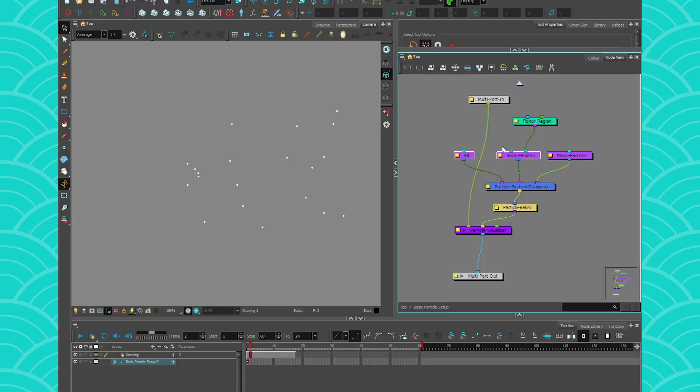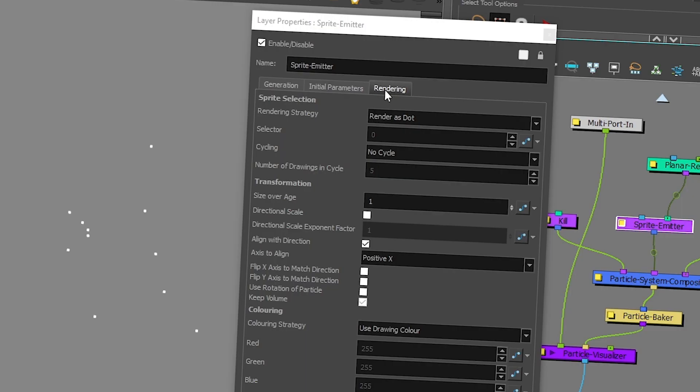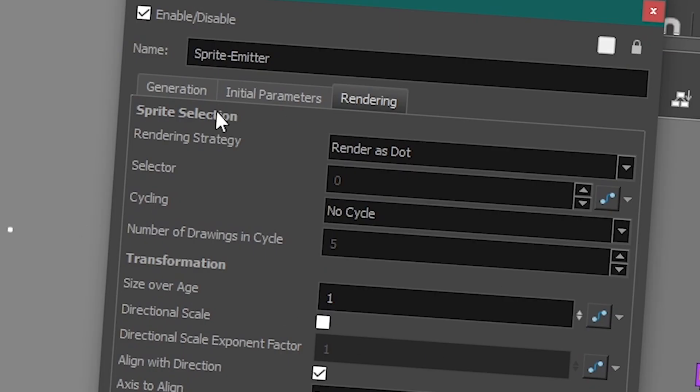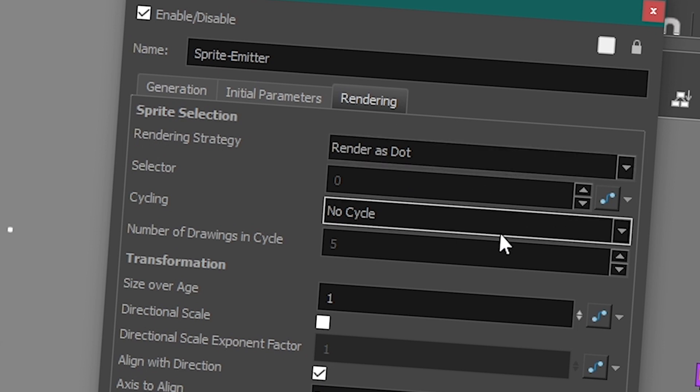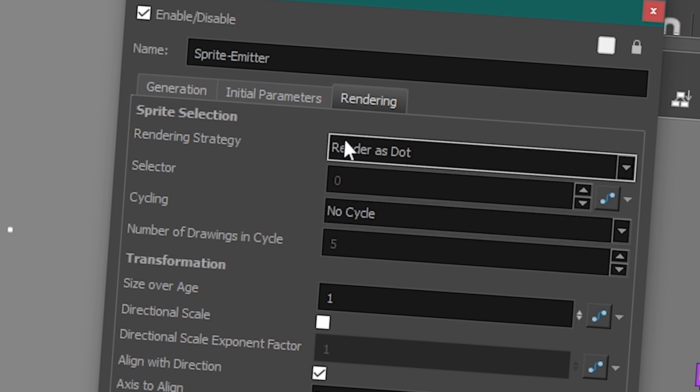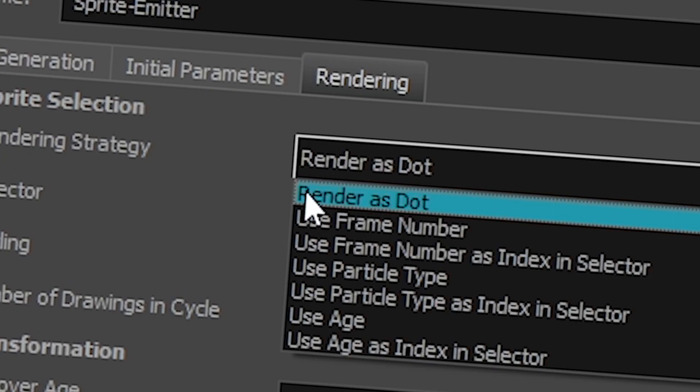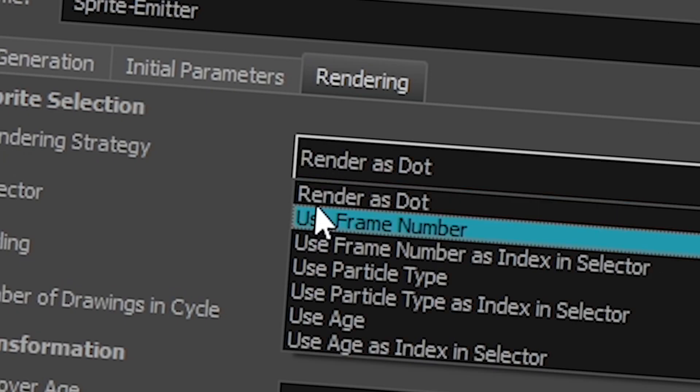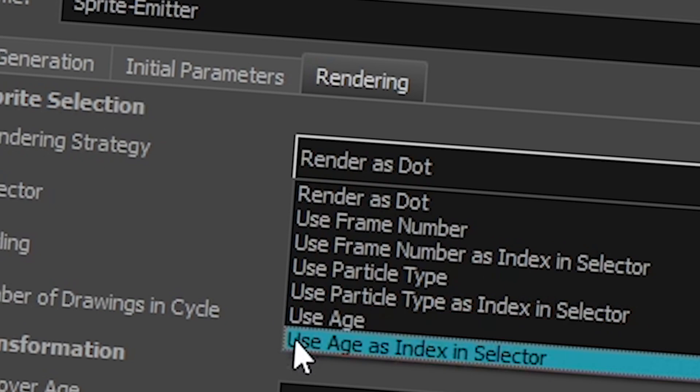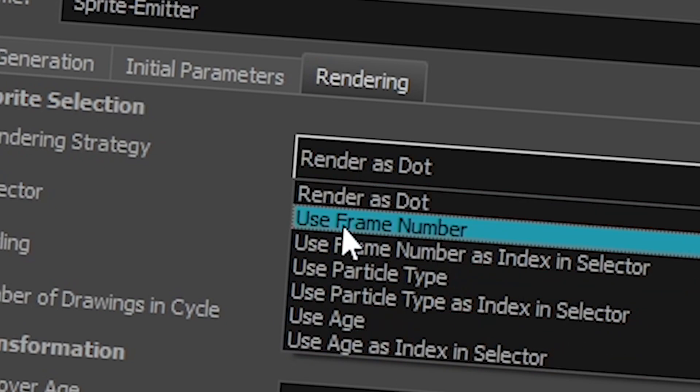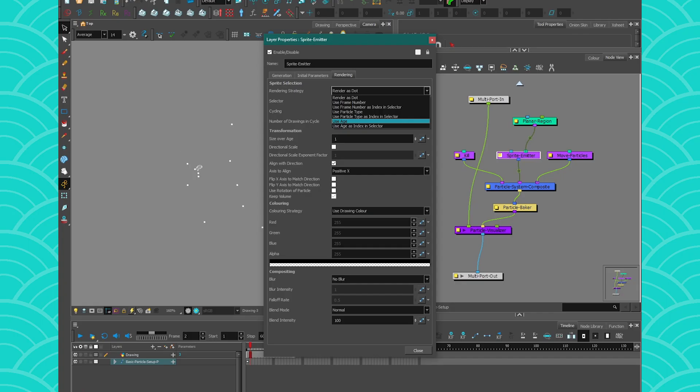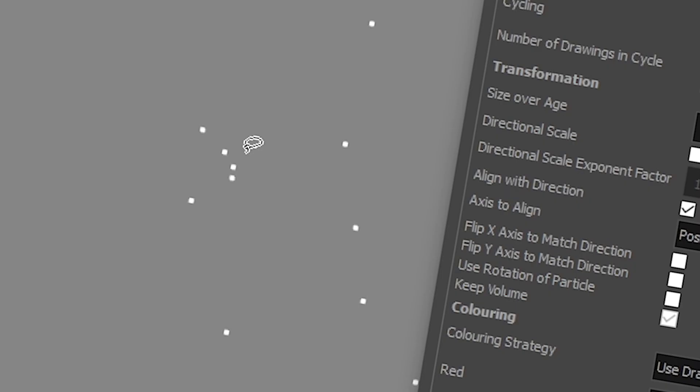First, get into your sprite emitter, head over to the rendering tab, and we're going to talk about the sprite selection. In the sprite selection you have a rendering strategy. The rendering strategy has multiple choices: render as dot, use frame number, particle type, or age. What does that mean? It's basically do you want it to render as dots, which is the default, which is amazing if you just want to test the way your particles are shaped and generated.